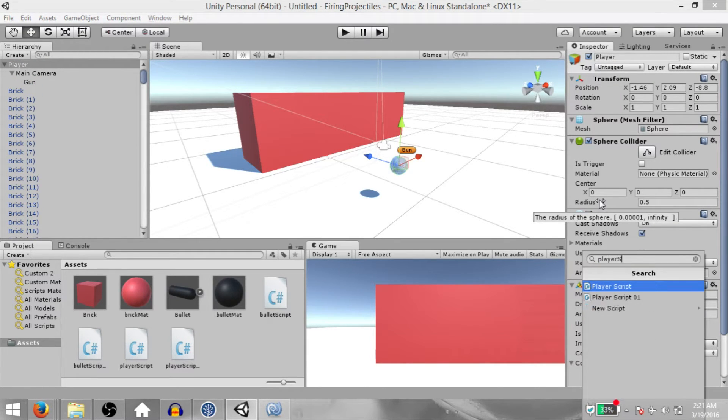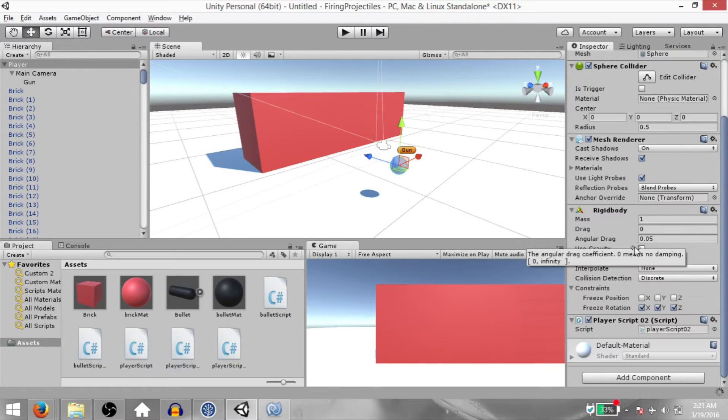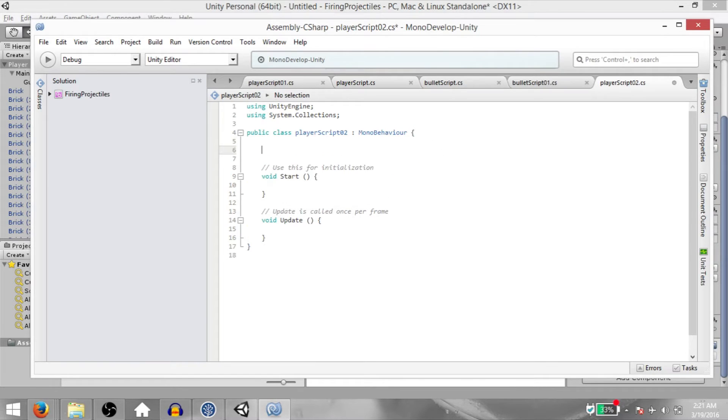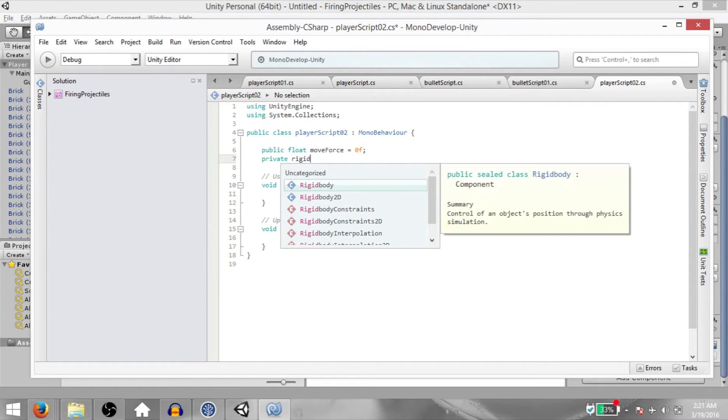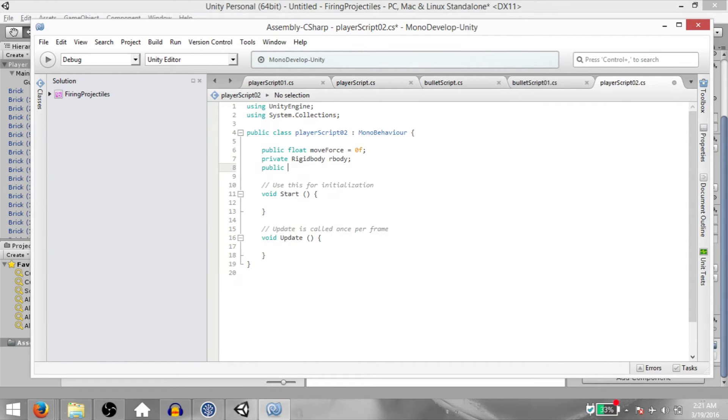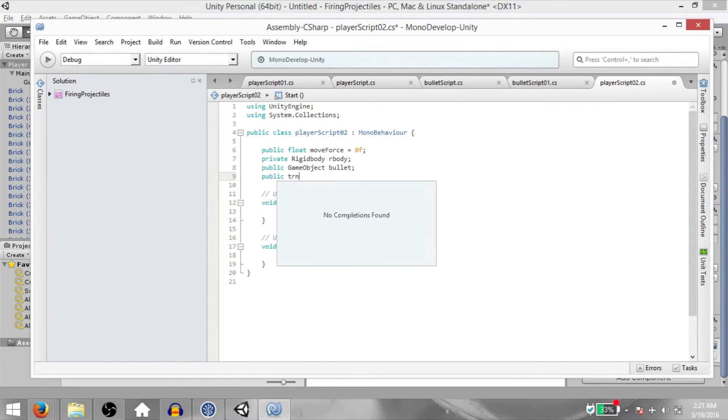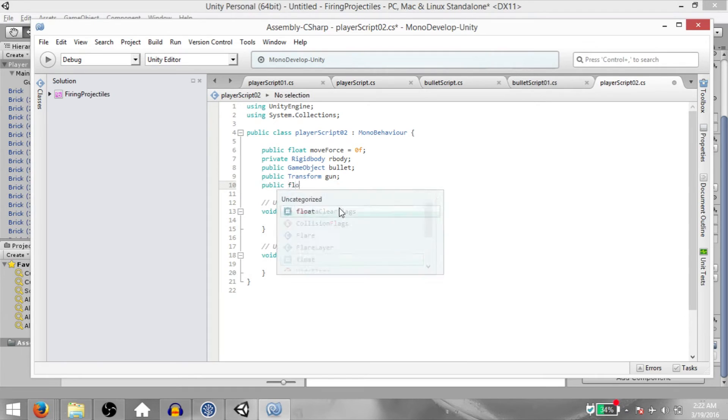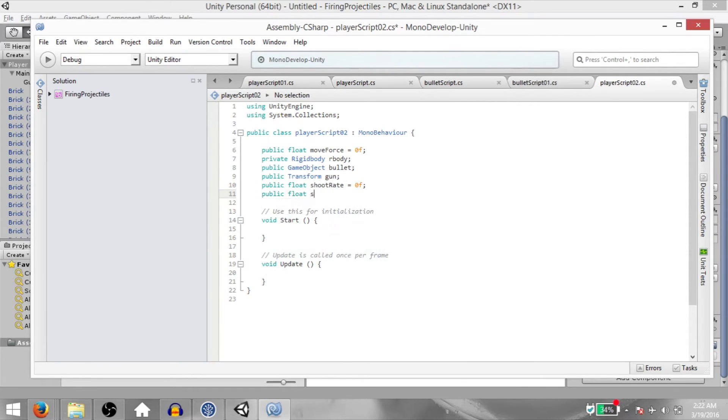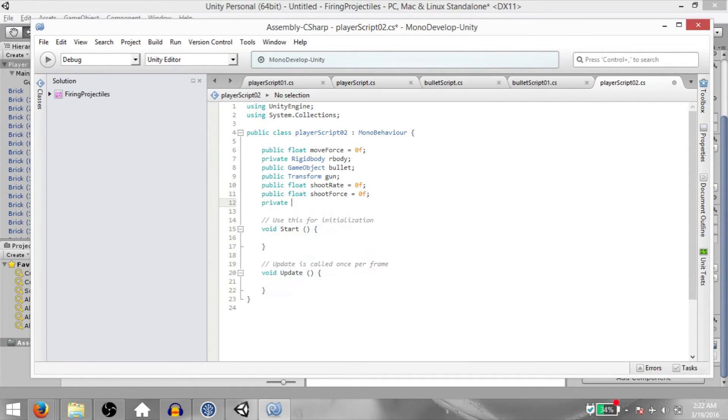We're going to start by creating our variables. Public float moveForce, private Rigidbody rBody, public GameObject bullet, public Transform gun, public float shootRate, public float shootForce, and private float shootRateTimeStamp.